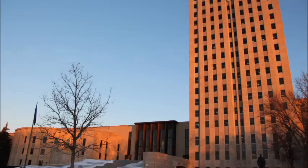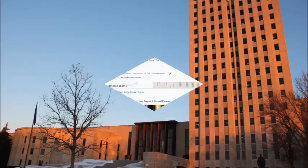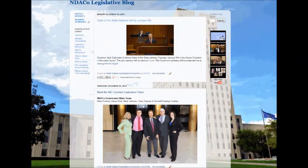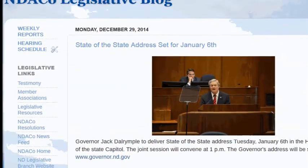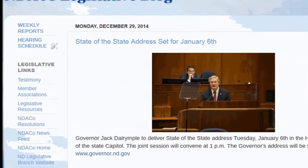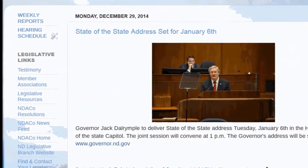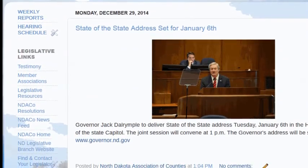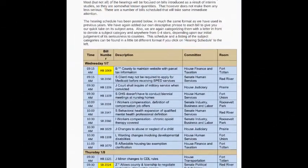Introducing a new way to stay informed of legislation impacting North Dakota counties. The North Dakota Association of County Legislative Blog will help you track what the legislative team is involved with at the Capitol on a daily basis. Here you will find traditional legislative links along with our testimony, weekly reports, and hearing schedule.